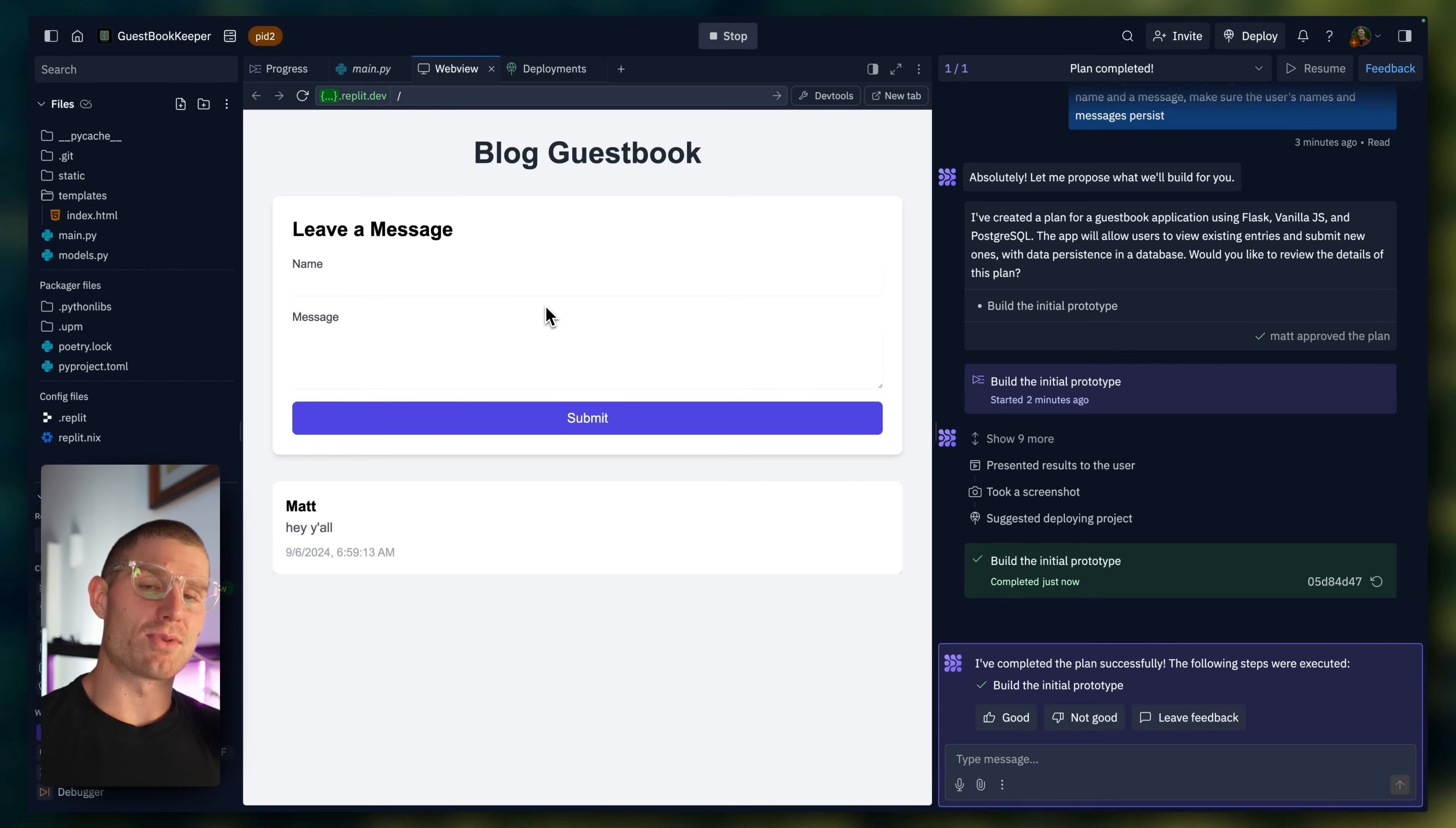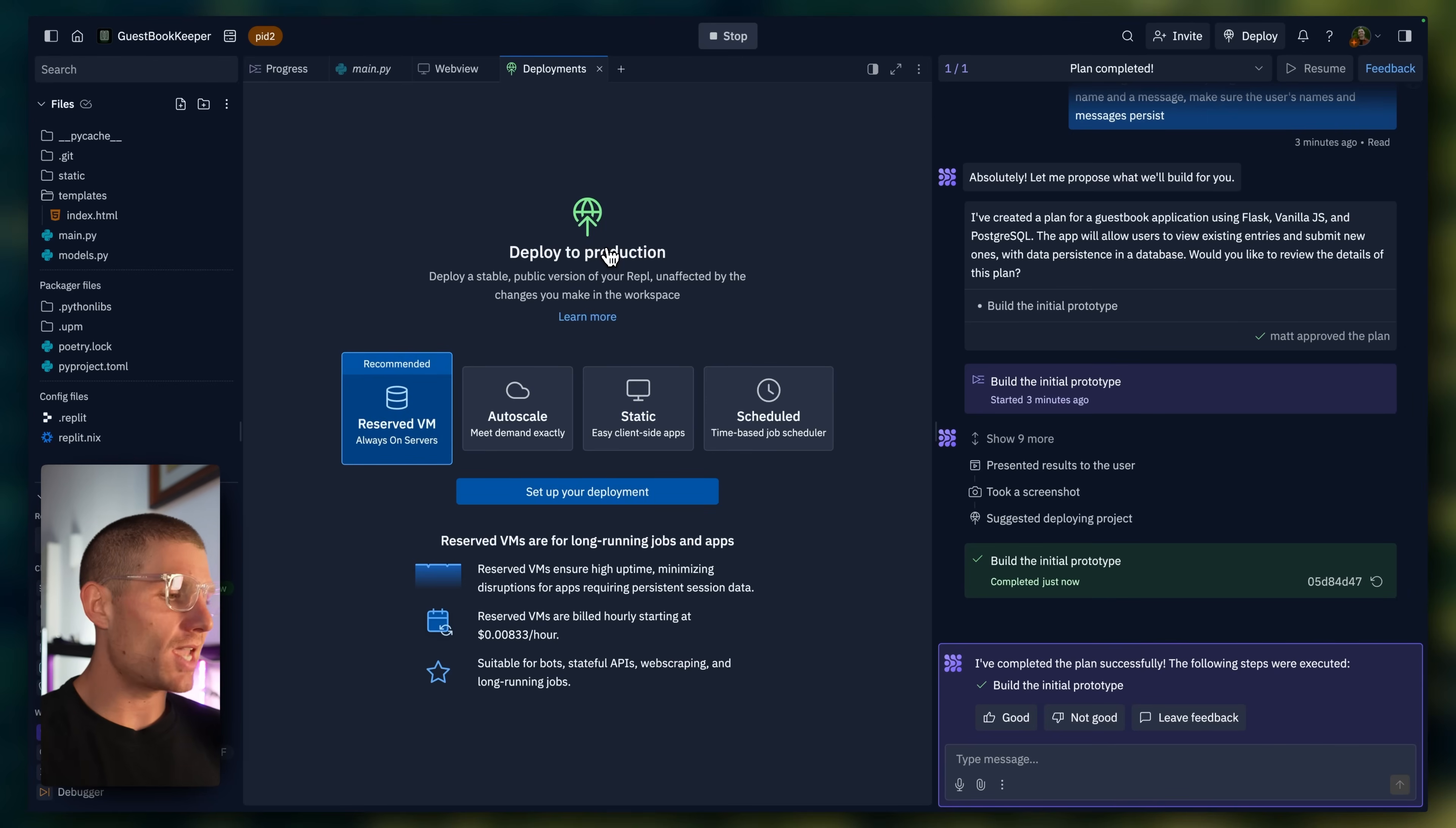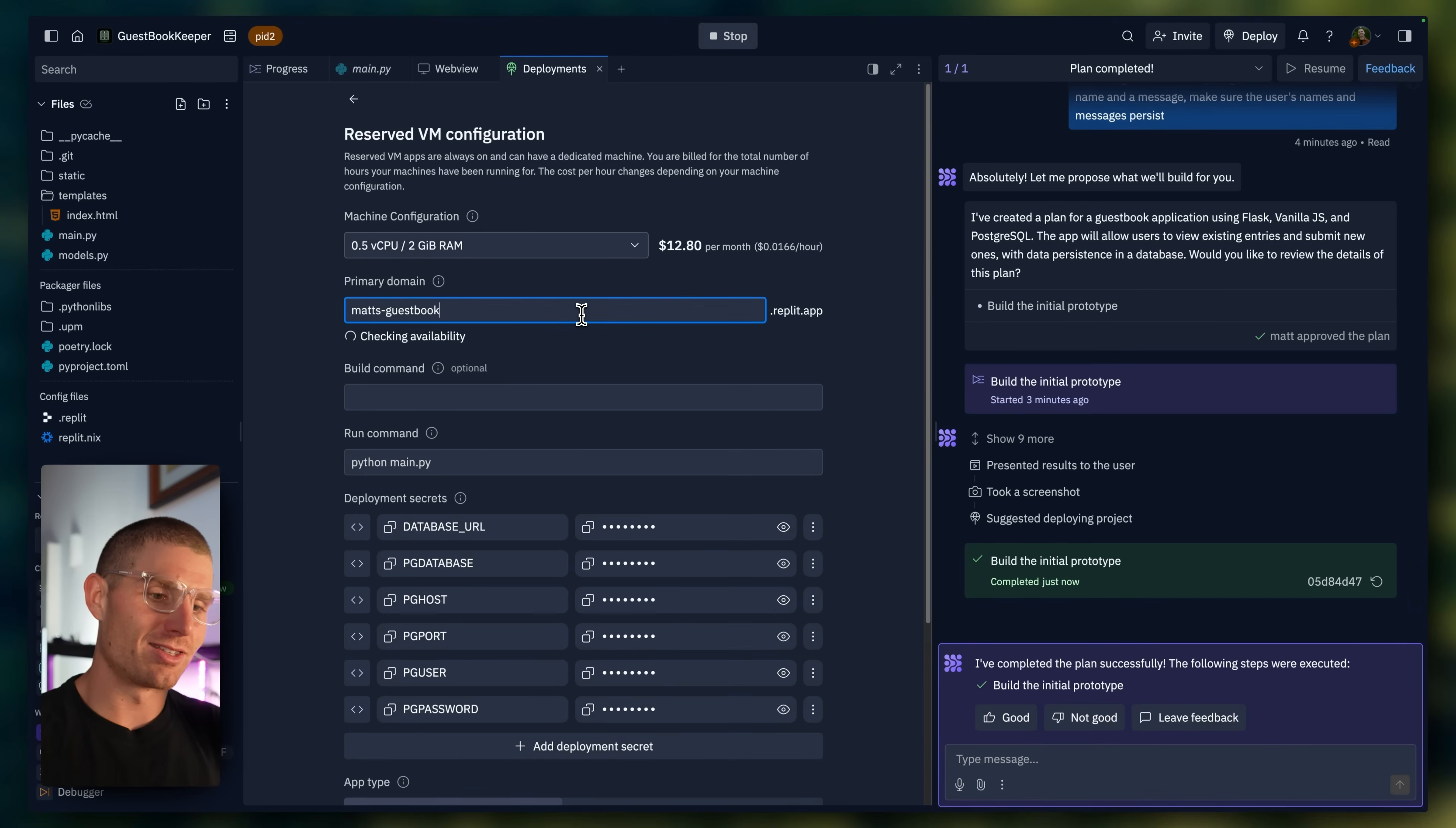So it built the initial prototype. This is where if we added some other features or if I wanted maybe the ability to do something else, I could follow up with the agent and it would continue to iterate, continue to edit the files in the directory that we're trying to change. But now I just want to show you how smooth the deployment process is. Because the agent built this application, it knows what the best type of Replit deployment is. It's going to suggest a reserve VM. I'm going to click set up my deployment. We'll call this Matt's guestbook. I think that should be available. It is.